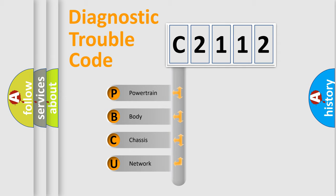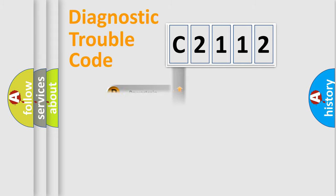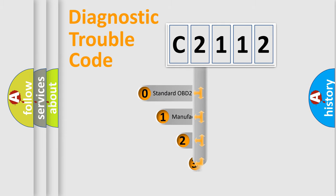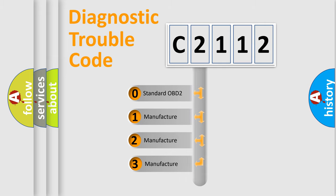We divide the electric system of automobile into the four basic units: Powertrain, Body, Chassis, Network. This distribution is defined in the first character code.